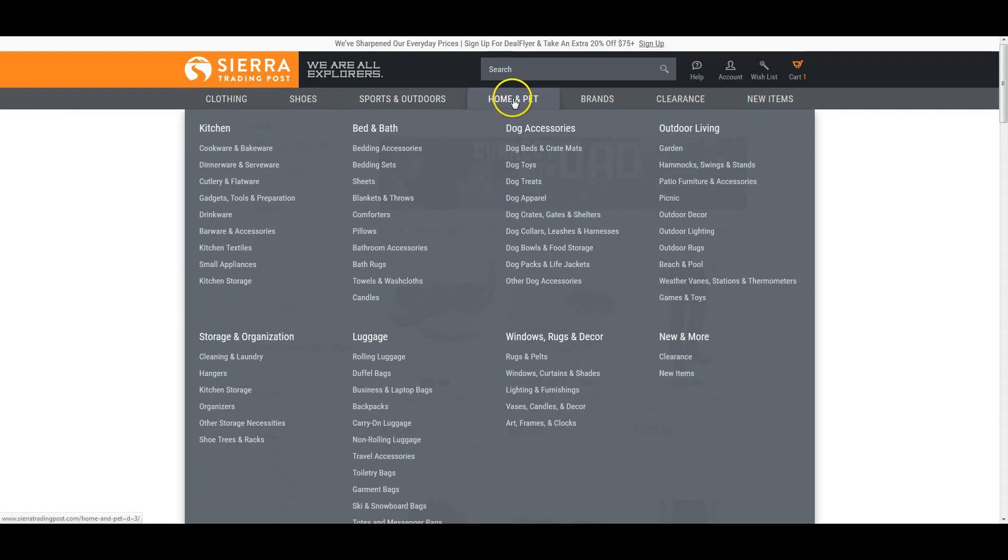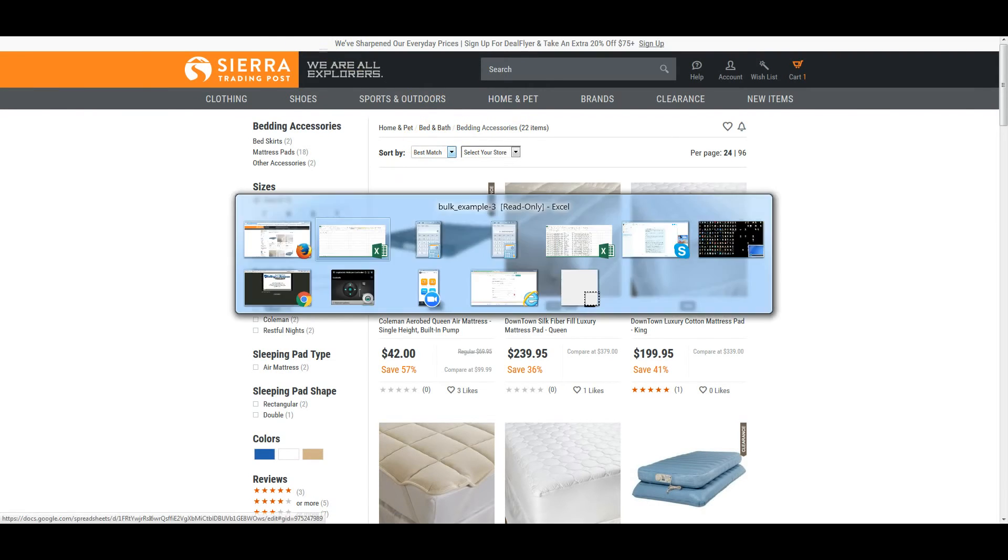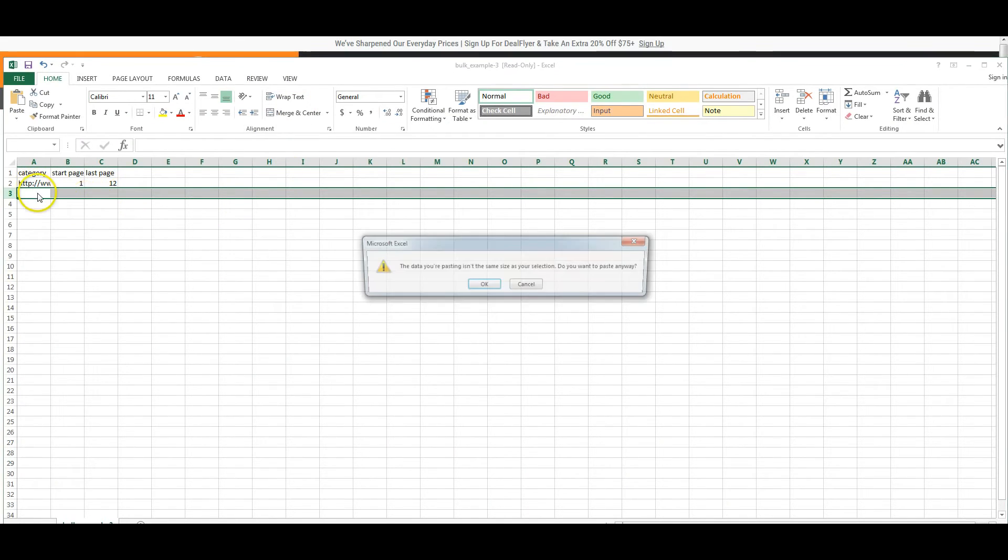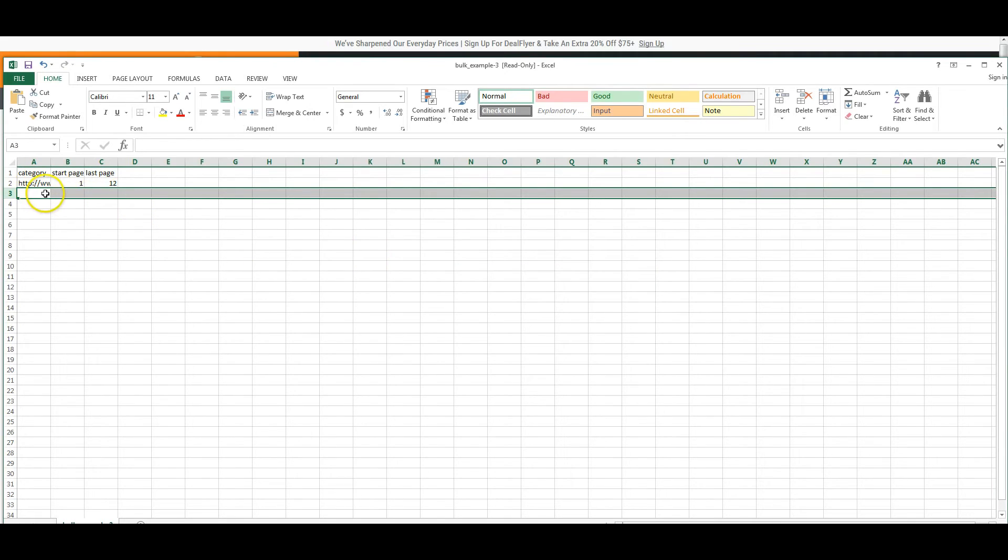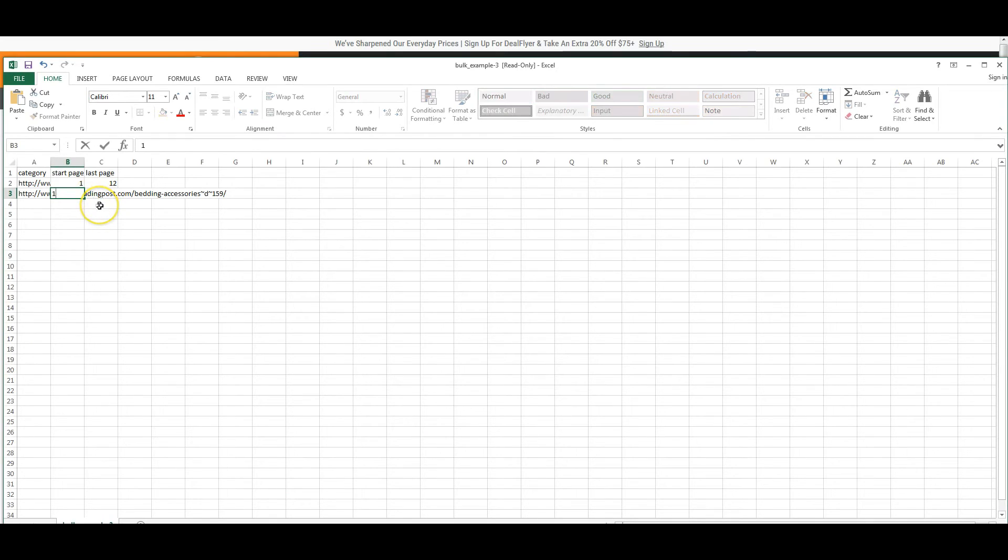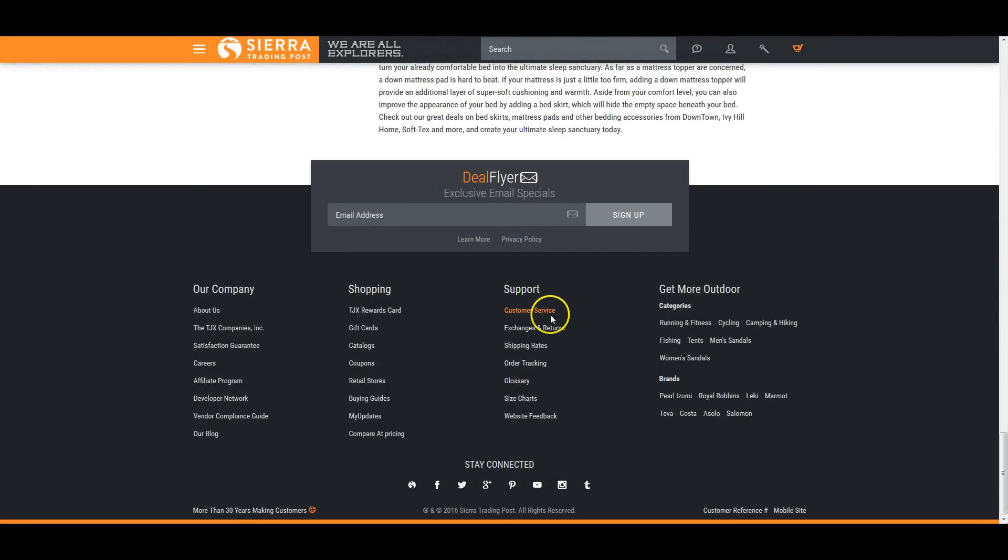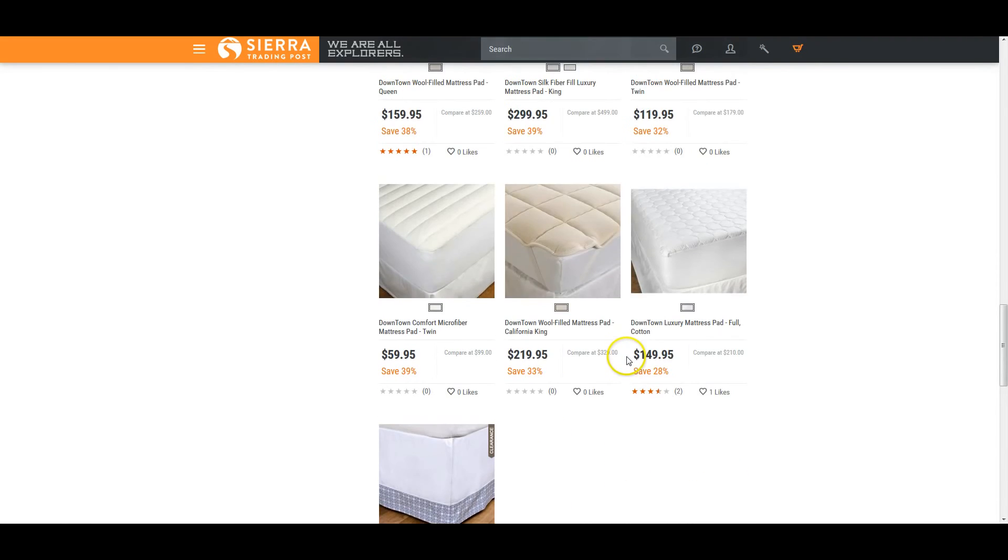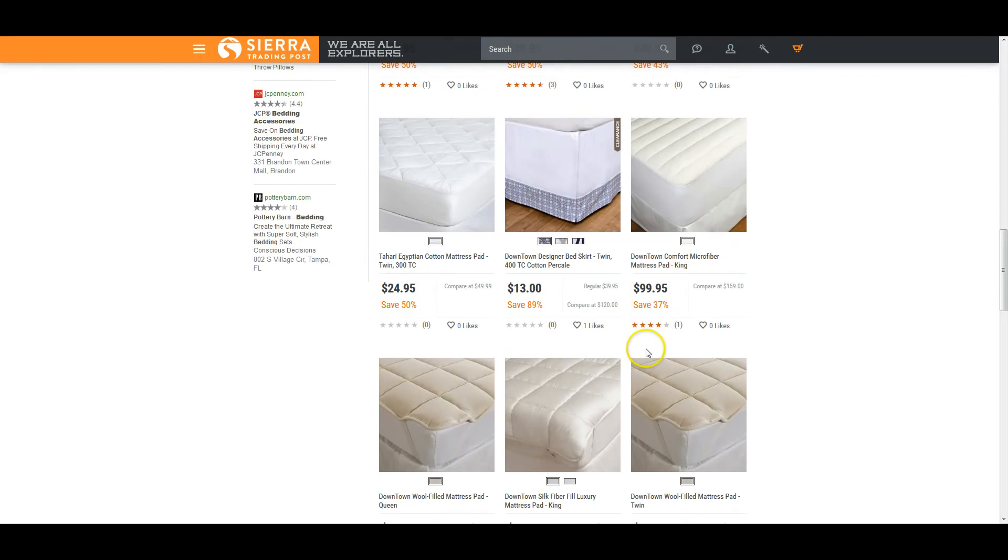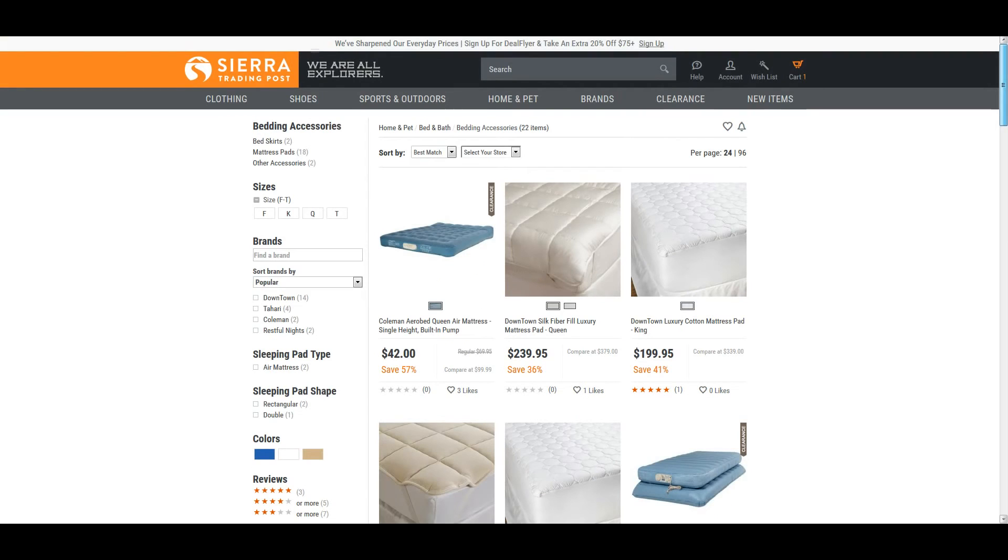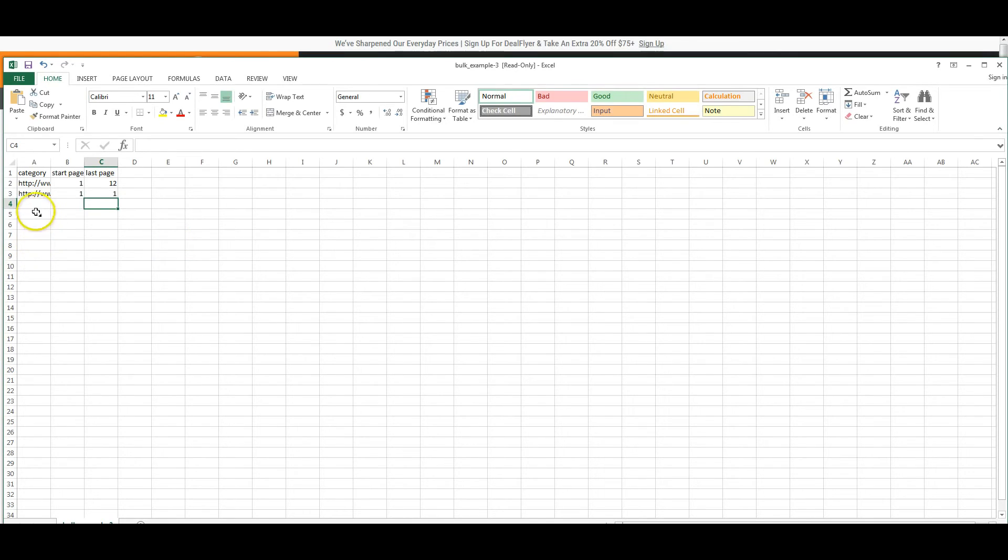So if we find another category, we'll just pull up bedding and accessories. We can just copy this in here, paste it, click one cell, paste it in. We're always going to start on page one unless you have a reason you want to start on a different page. And if we go down to the bottom, we can see there's only 22 items on here. So there's only going to be one page. So we're just going to do from one to one. And you can continue to do that or you can stop there.